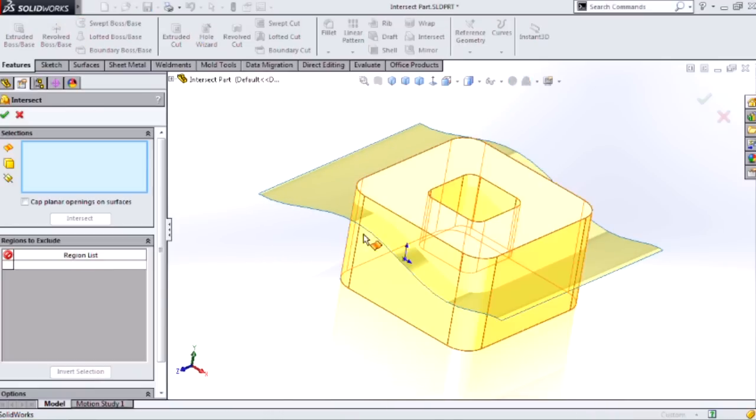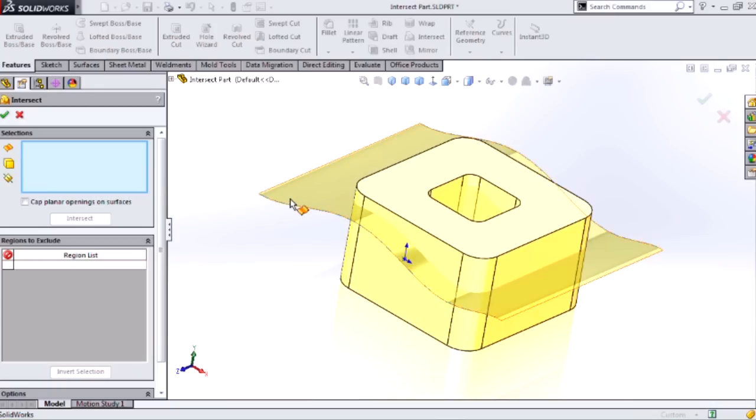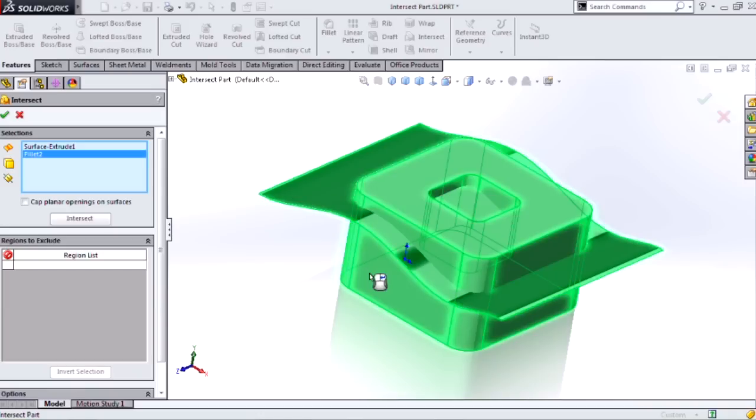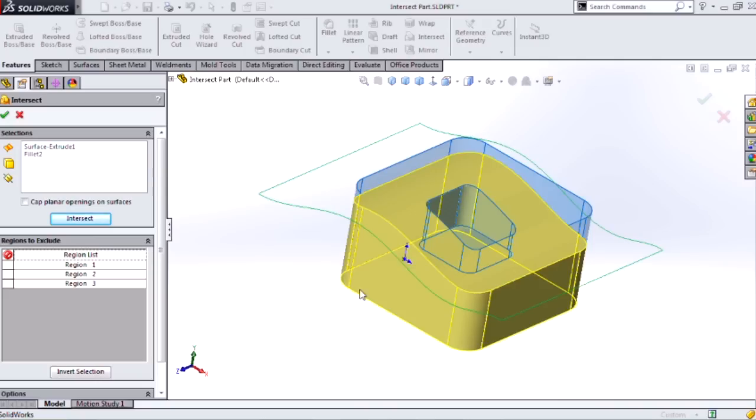Let's hit the Intersect tool and take a look at how it works. The main input is either solid bodies, surface bodies, or reference planes. If I give it my surface body and solid body and hit the Intersect tool, what it's really doing is finding enclosed volumes or what they call regions.